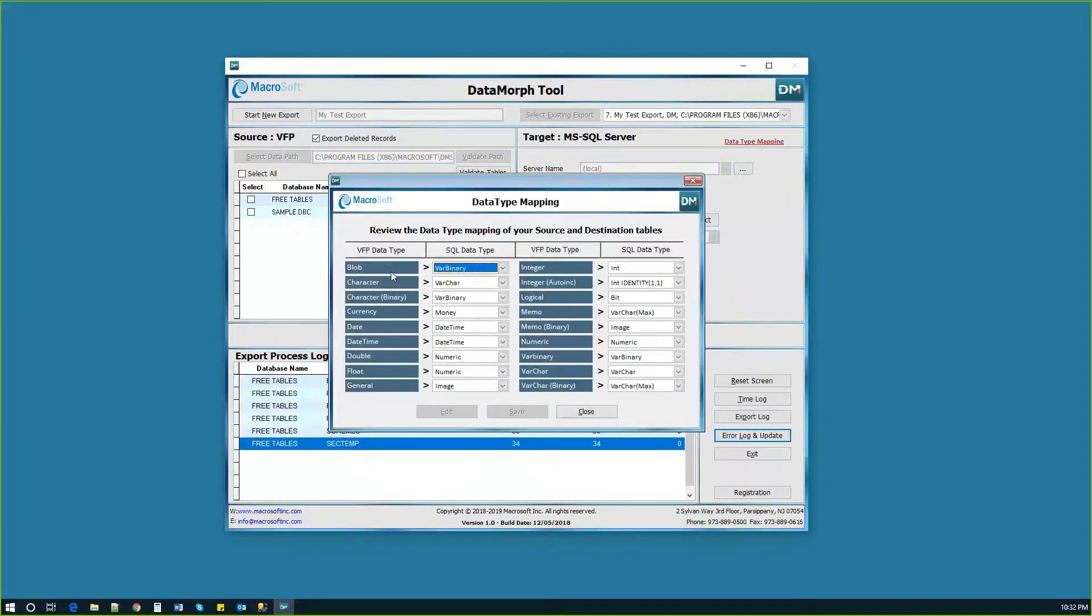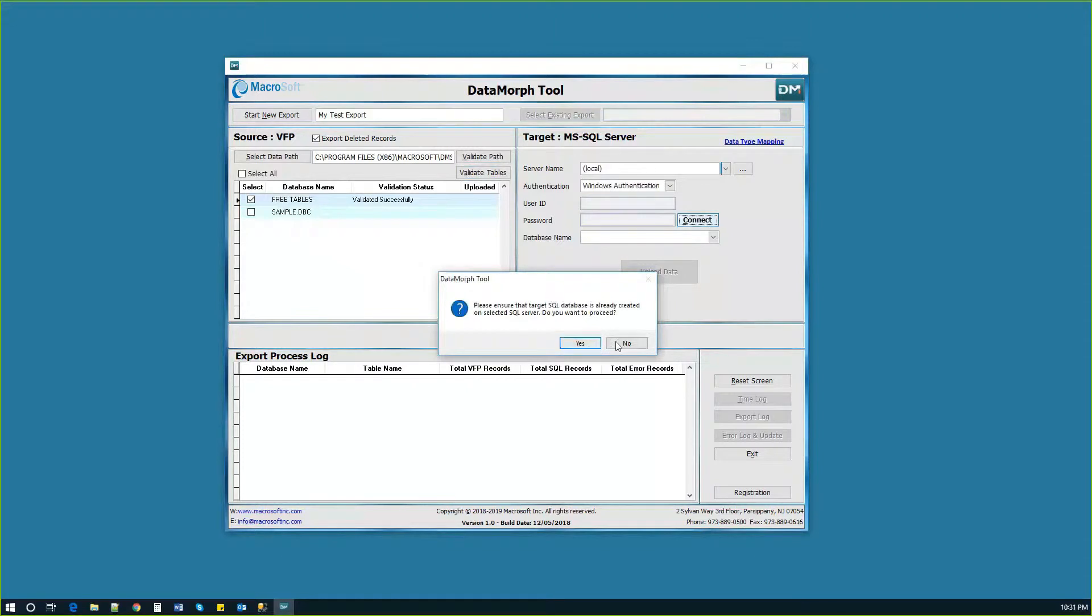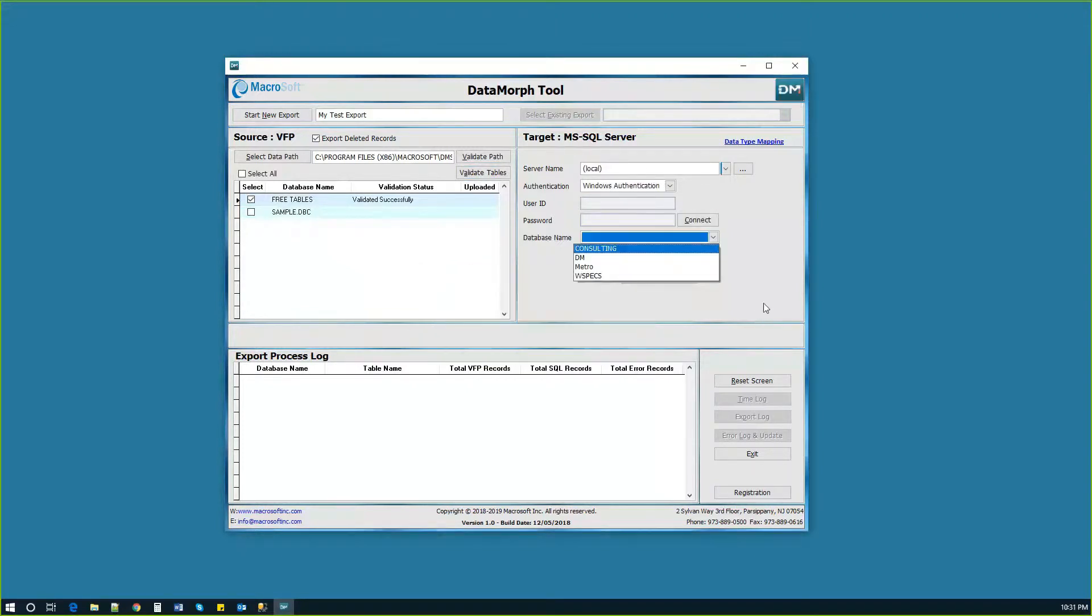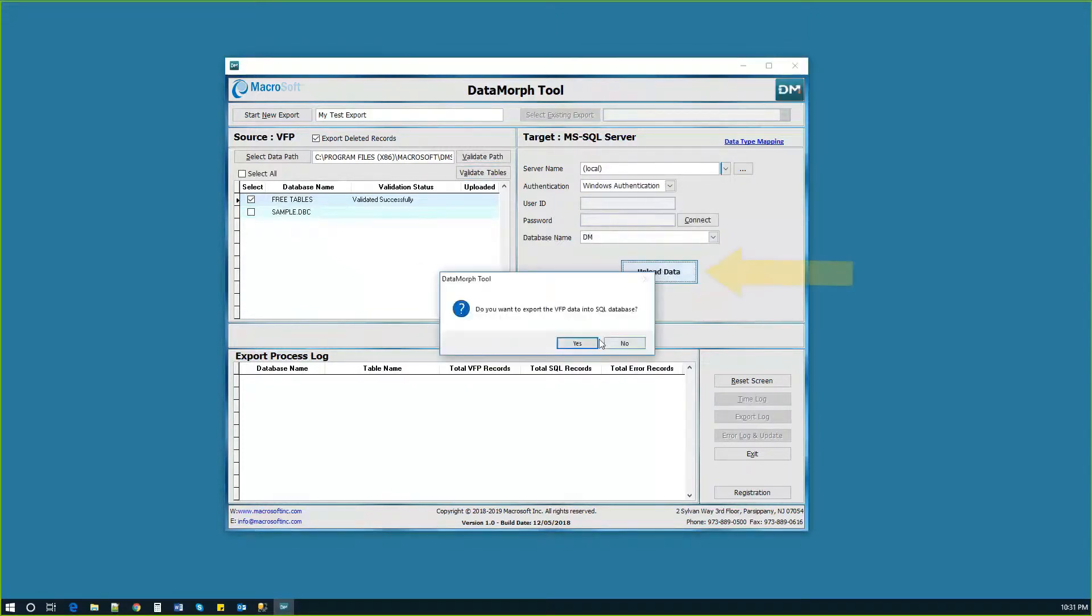Selecting the data type mapping allows the mapping of the FoxPro to the SQL Server. Now you're ready to select the SQL Server database and click Upload Data.